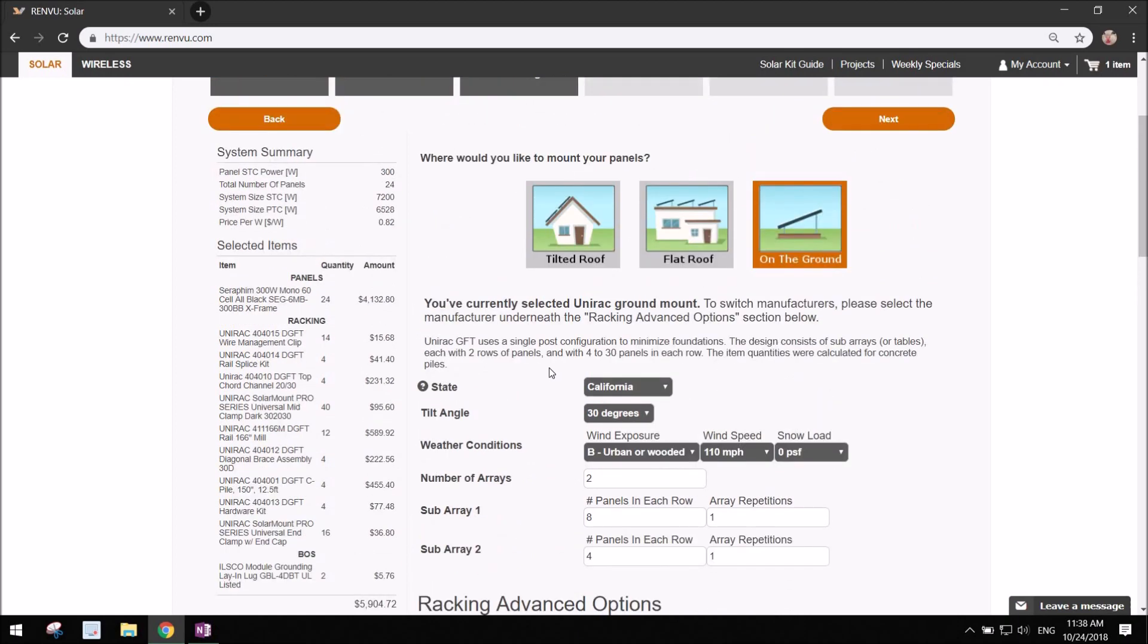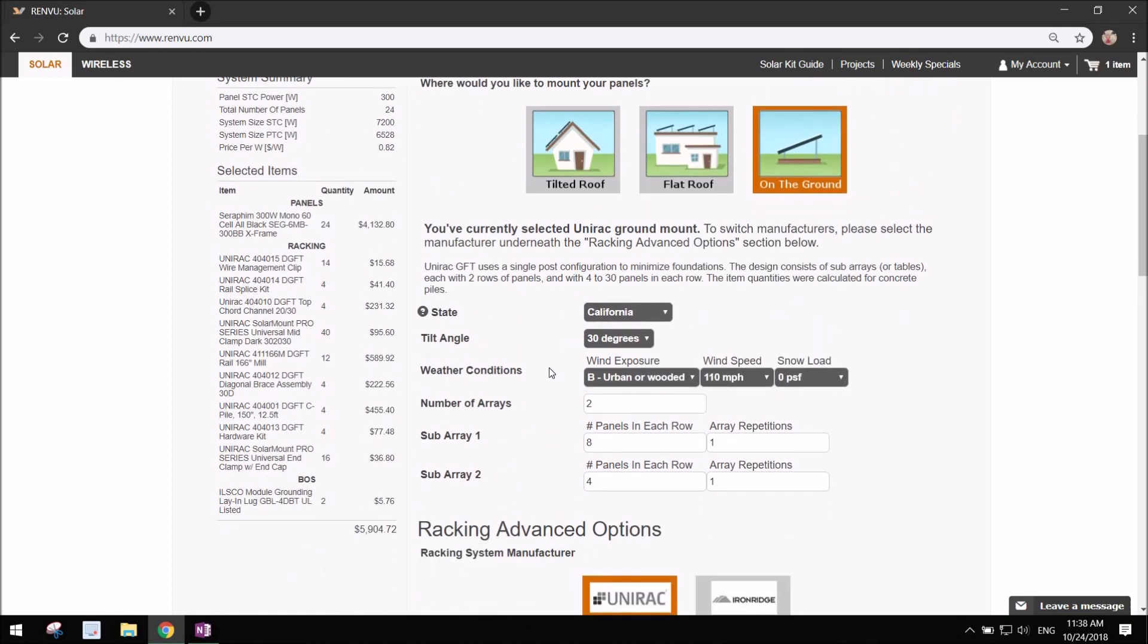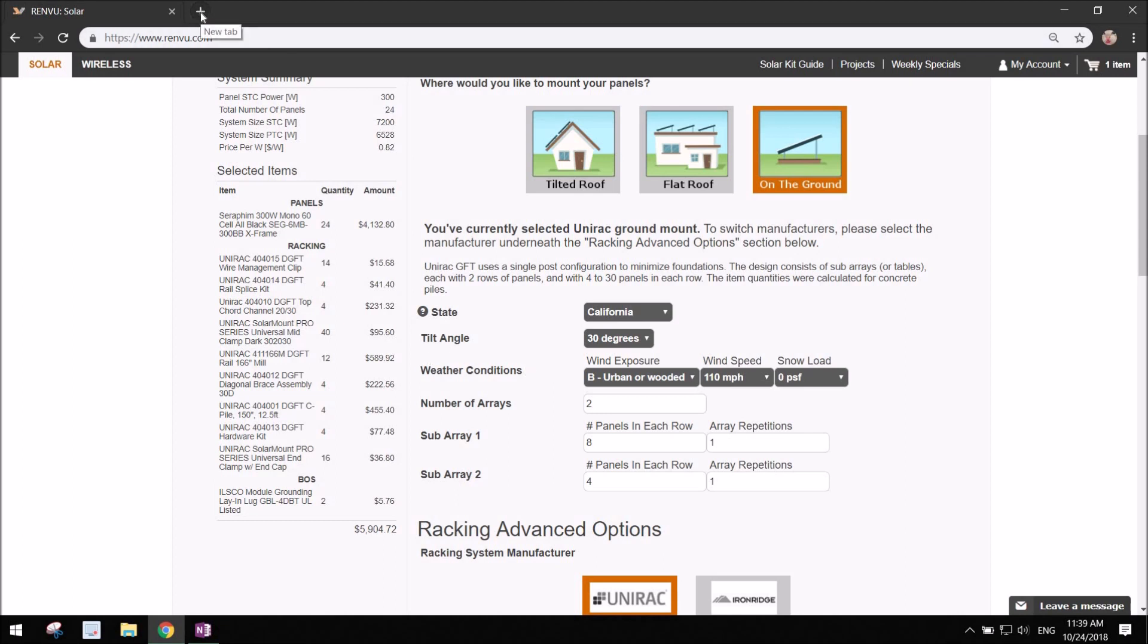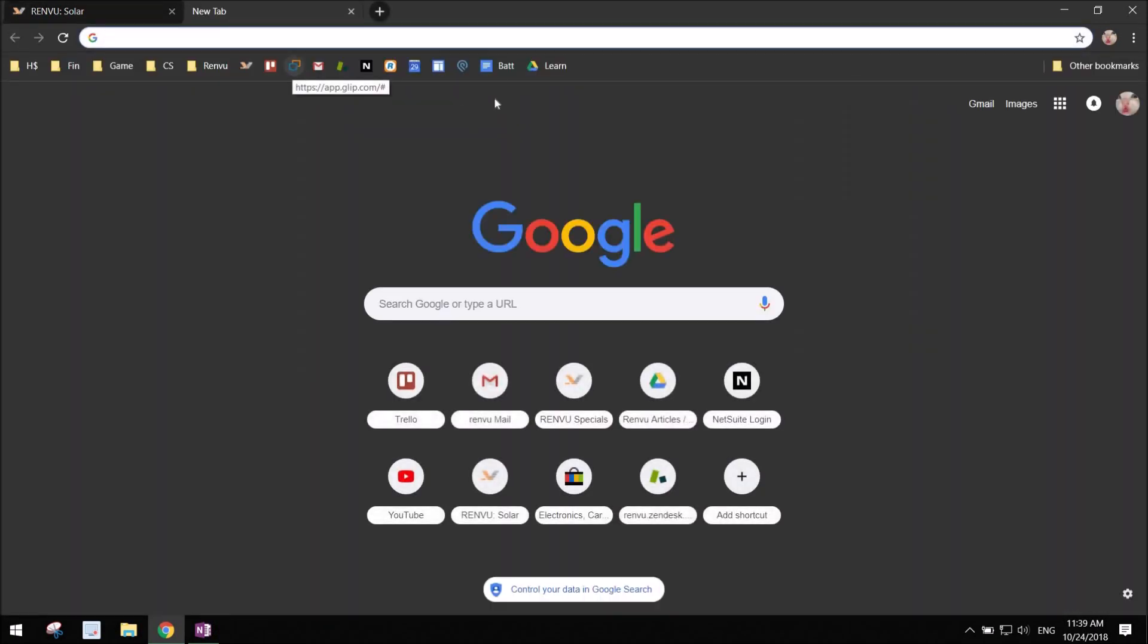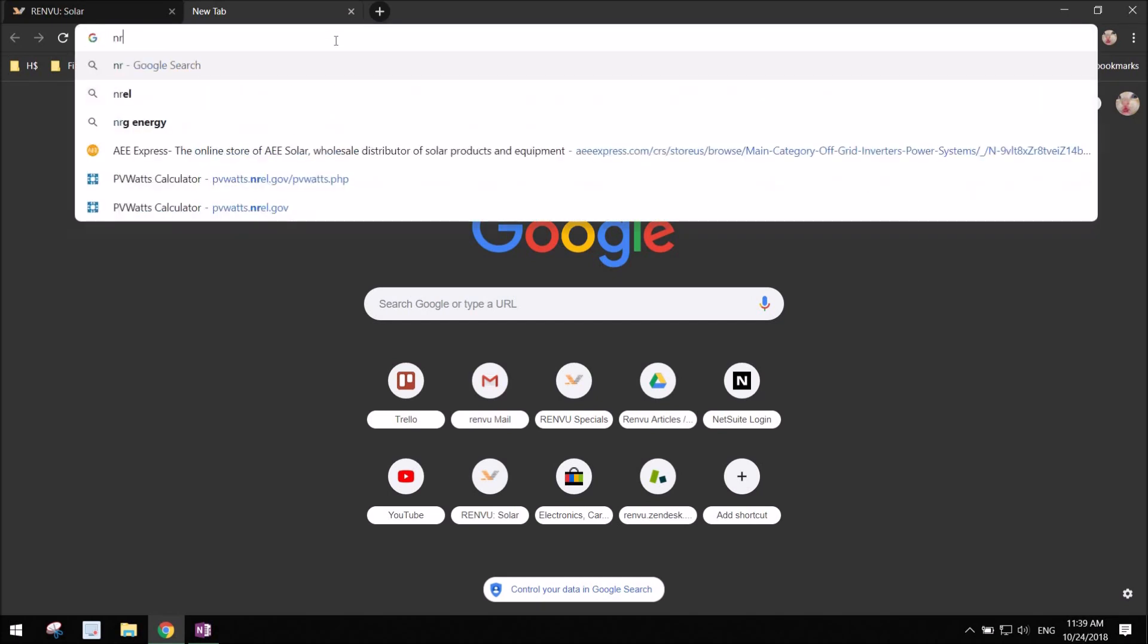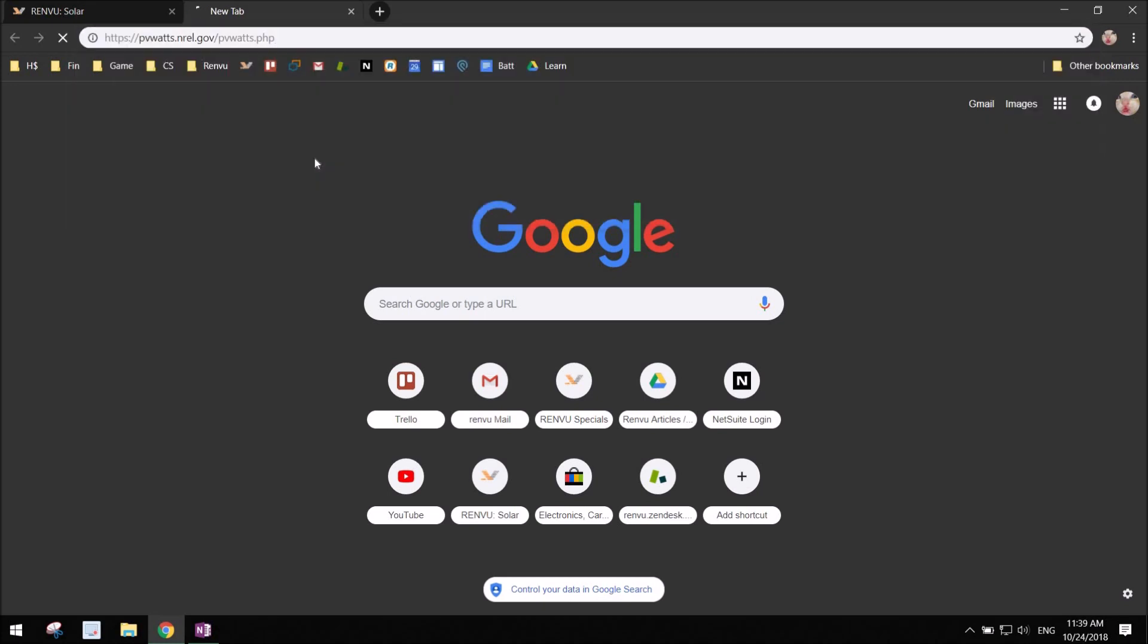Next step here that I would go to is the location settings. We're in the state of California here at Mountain View at Renvu, and you might ask yourself what's the tilt angle, what would be the best tilt angle for my location. An easy way to answer that is to check a calculator tool like PV Watts is a good one.